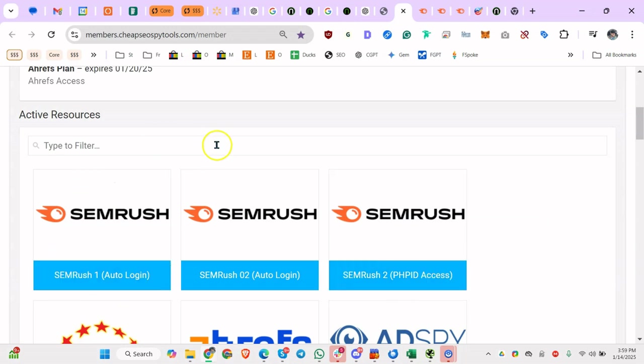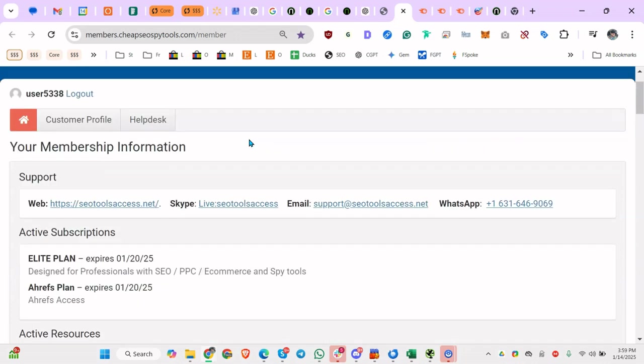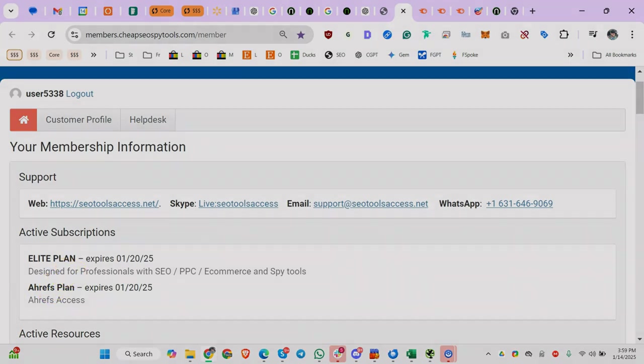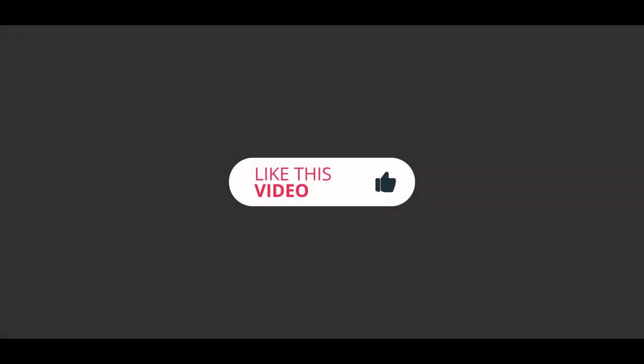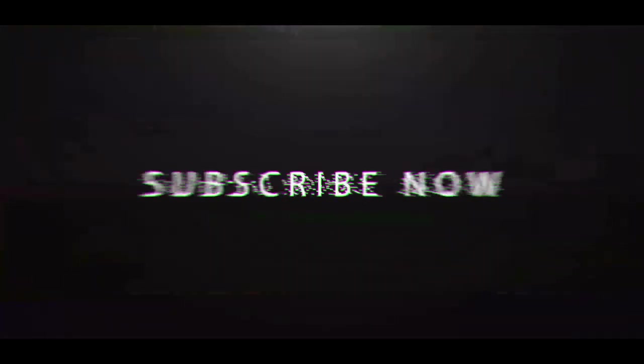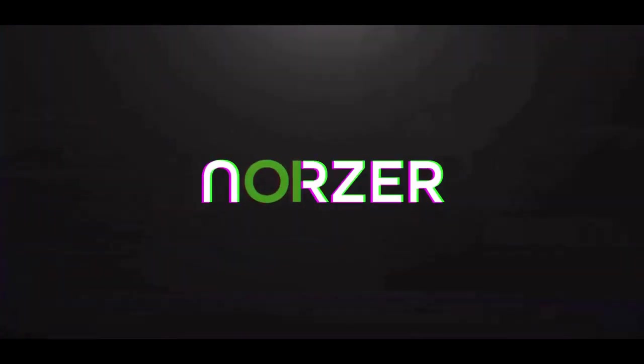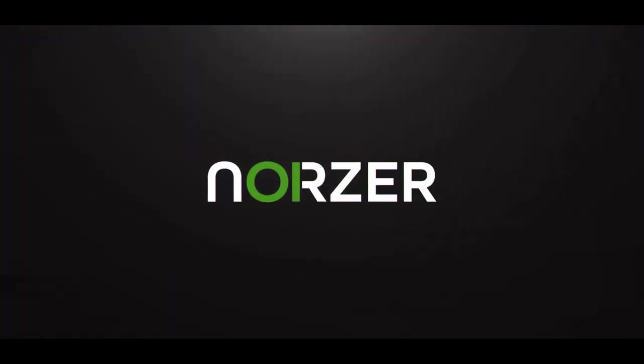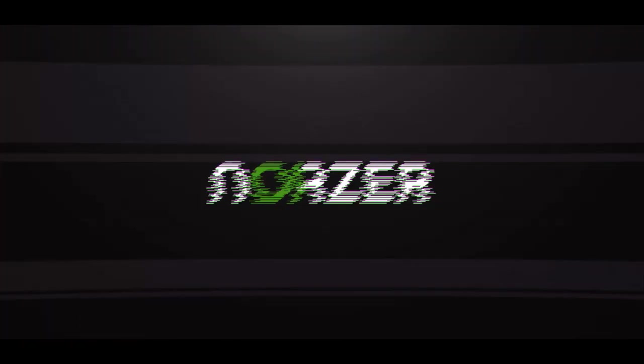So I hope you guys found this update useful. Yeah, and you can see there's email support, WhatsApp, Skype, etc. And I hope you found it useful and talk to you soon. Bye-bye.